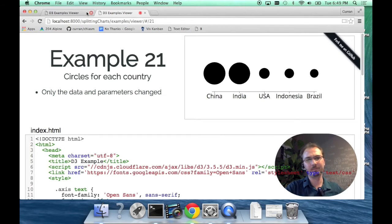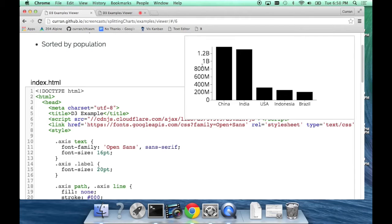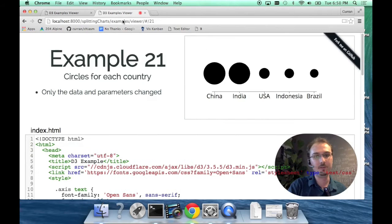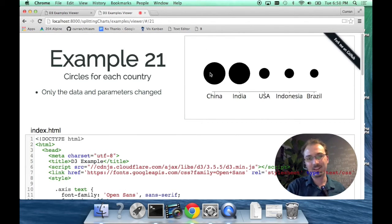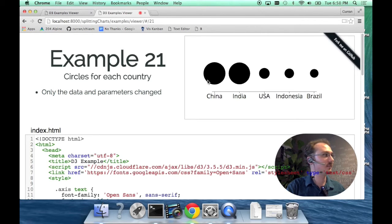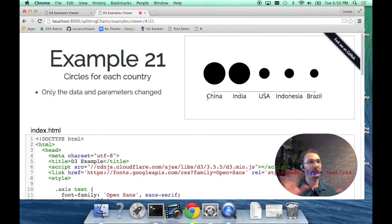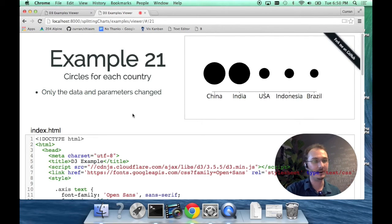Bar charts are in a way more perceptually reliable because you can compare these lengths directly. You can see that India is a little bit smaller than China, very clearly in the bar chart. But if you use circles, it's not as clear in a way. I just wanted to sort of explore the space of all possible ways to use circles to visualize data.